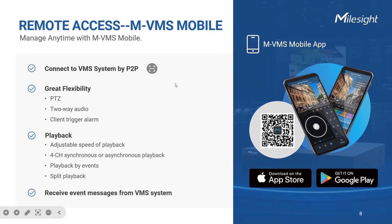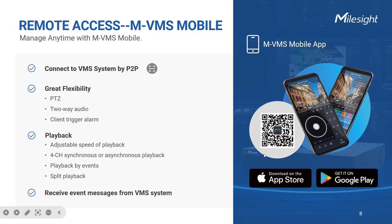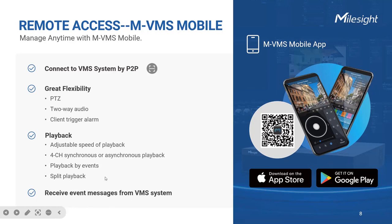Furthermore, leveraging P2P technology, the app establishes a direct, secure connection between the mobile device and the VMS system, enabling seamless remote access and control capabilities. The functionality of this app is equally impressive. You can perform flexible PTZ tasks, engage in two-way audio communication, and even receive instant notifications and alarms from the VMS from the convenience of our NVMS mobile. Whether you are keeping an eye on your property, monitoring critical areas, or responding to alarms, the convenient app ensures that you are always in touch with what matters most.